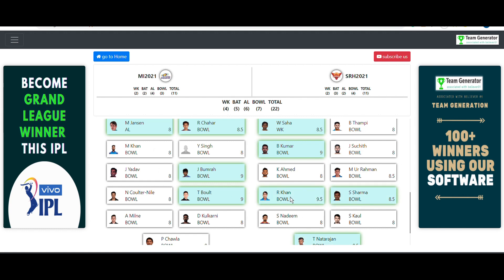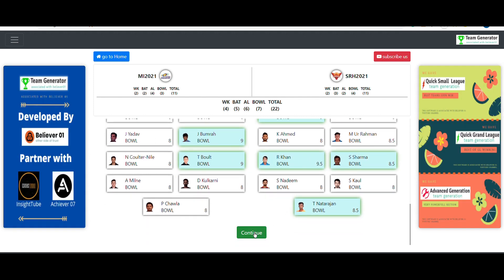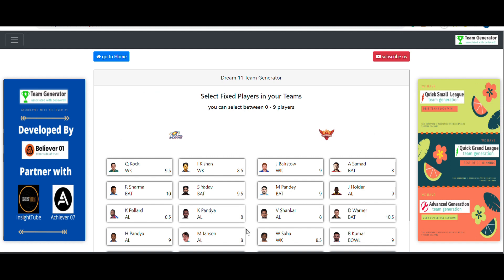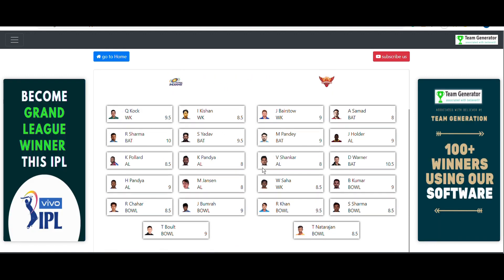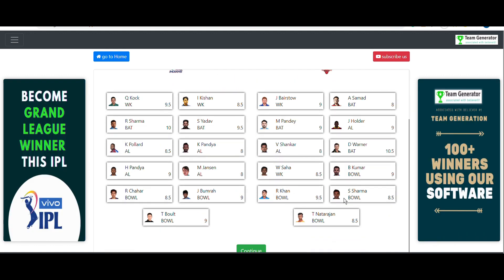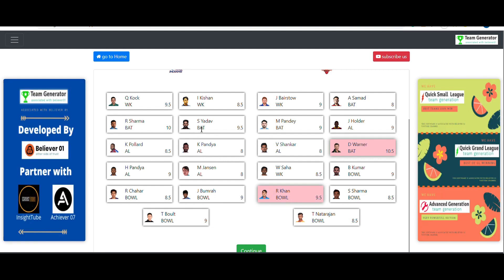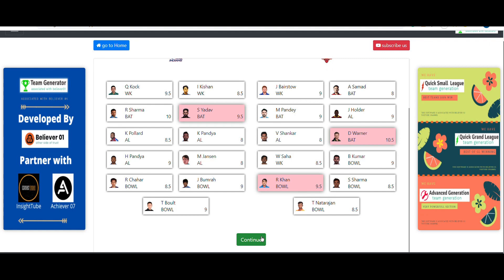After selecting players from both sides and clicking continue, the software asks us to select fixed players — players who will appear in every generated team. I'm fixing David Warner, Rashid Khan, and Suryakumar Yadav, as I feel they will perform very well today.